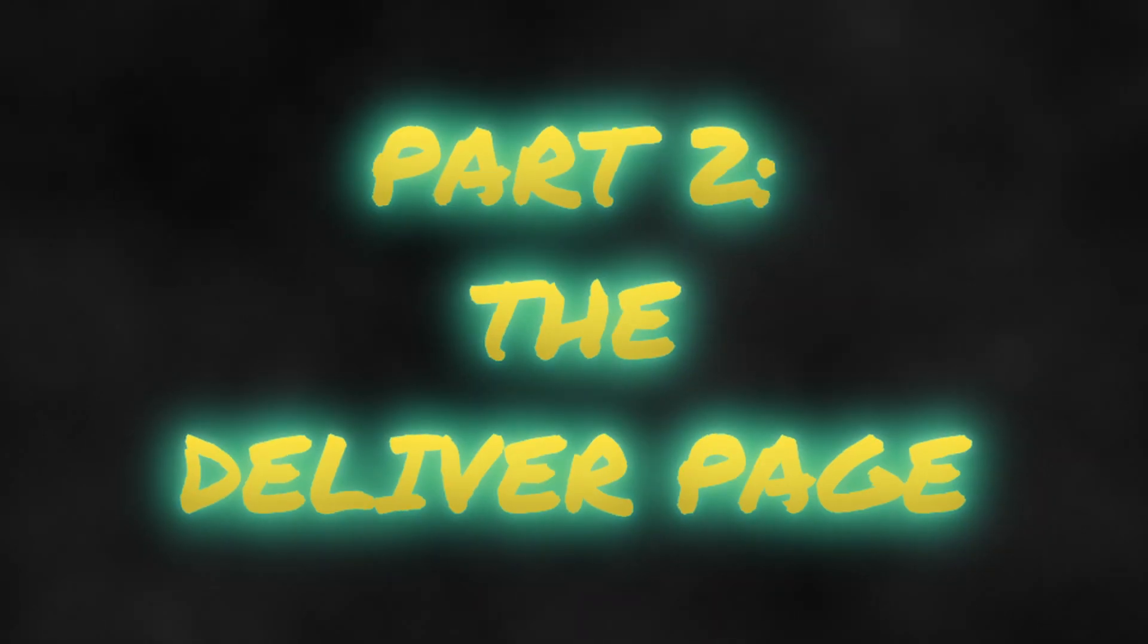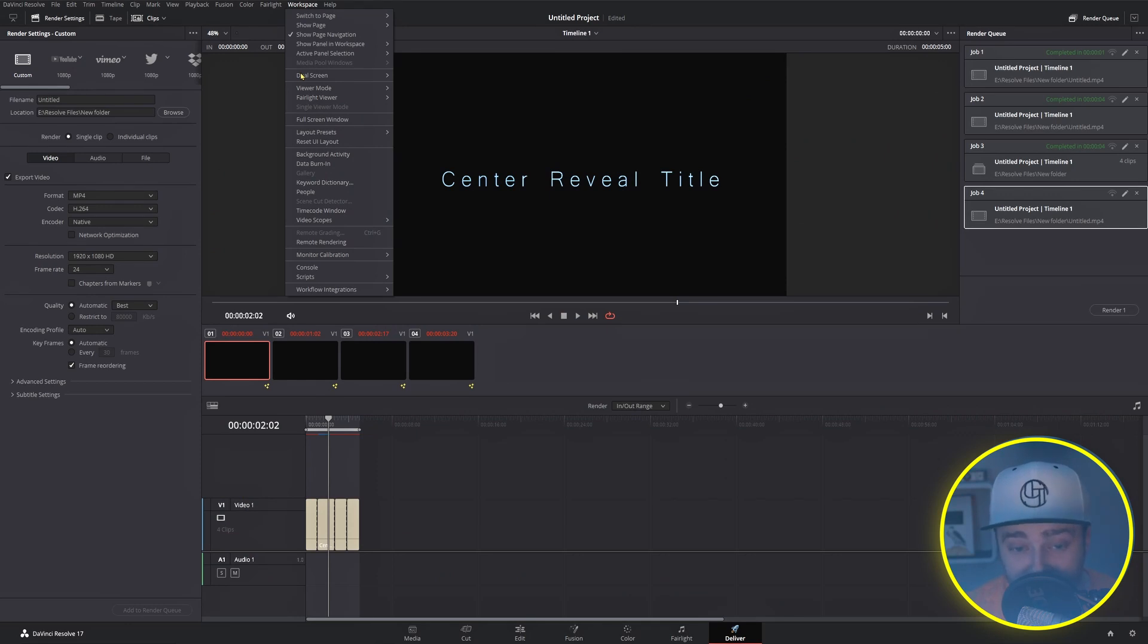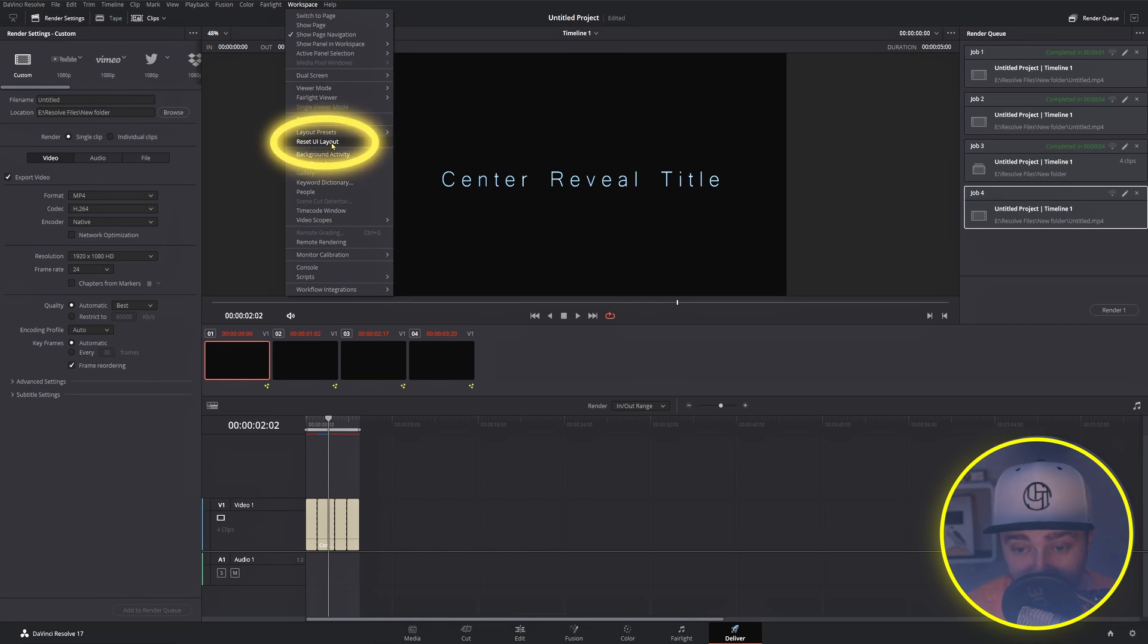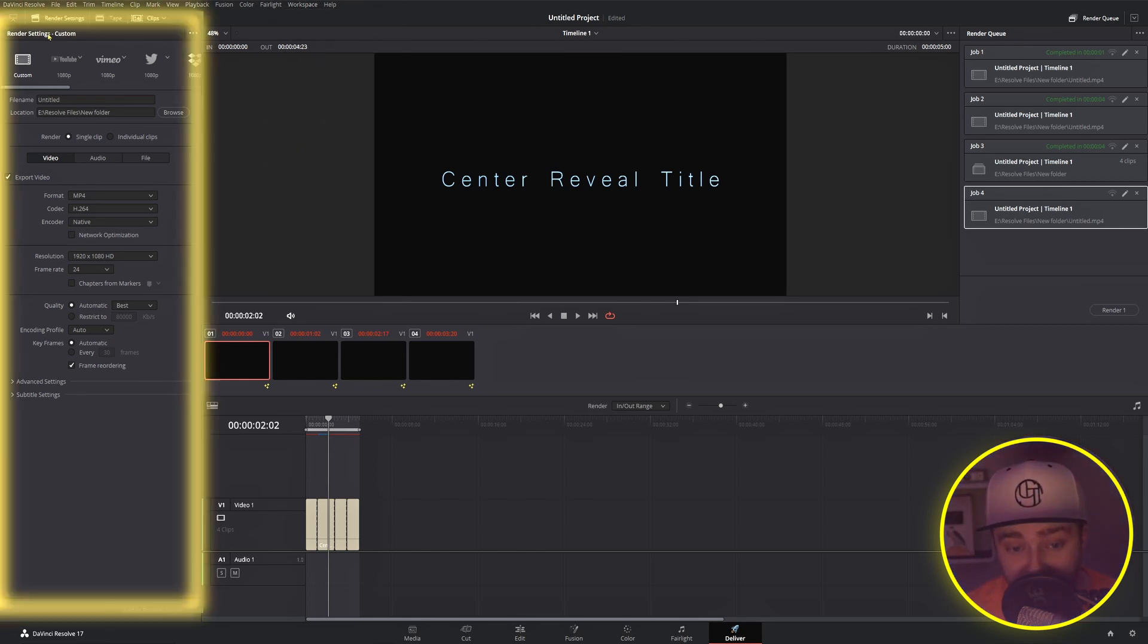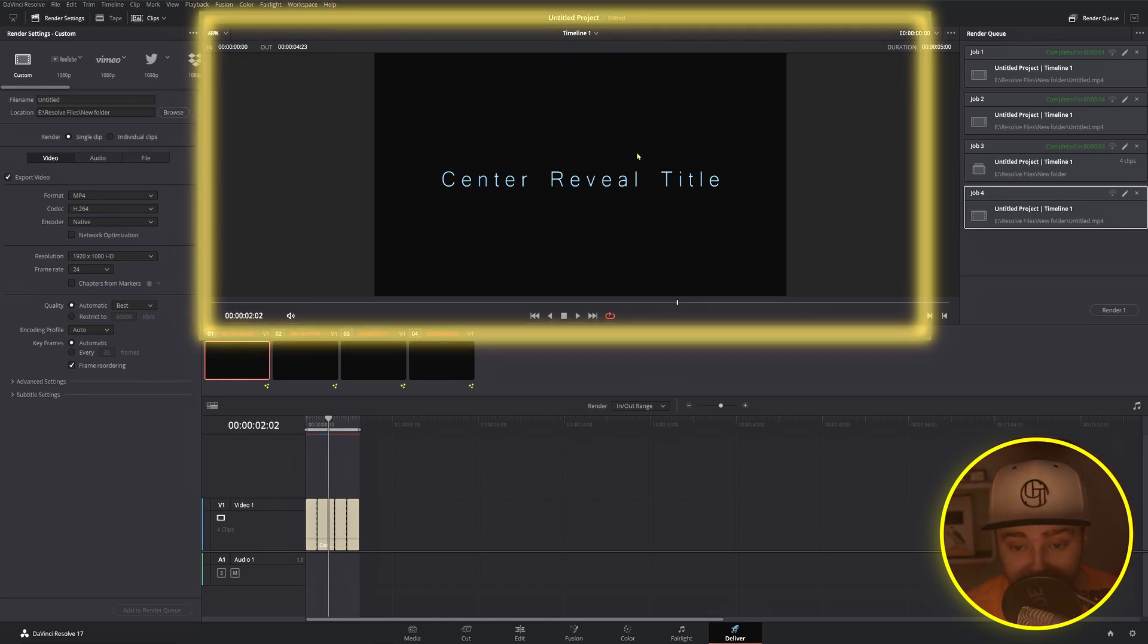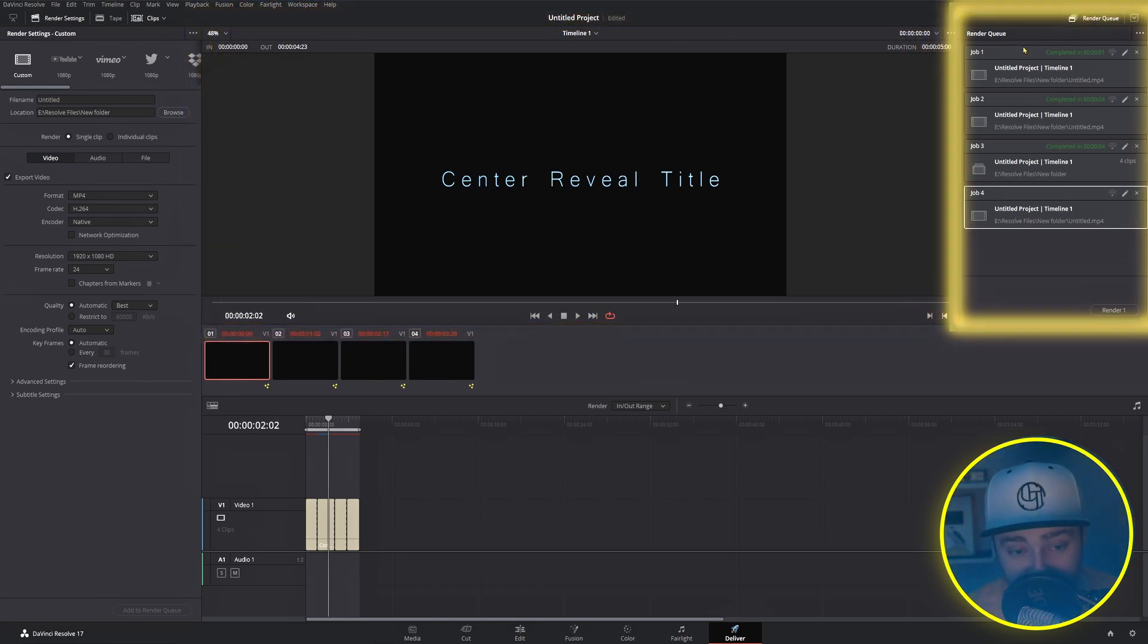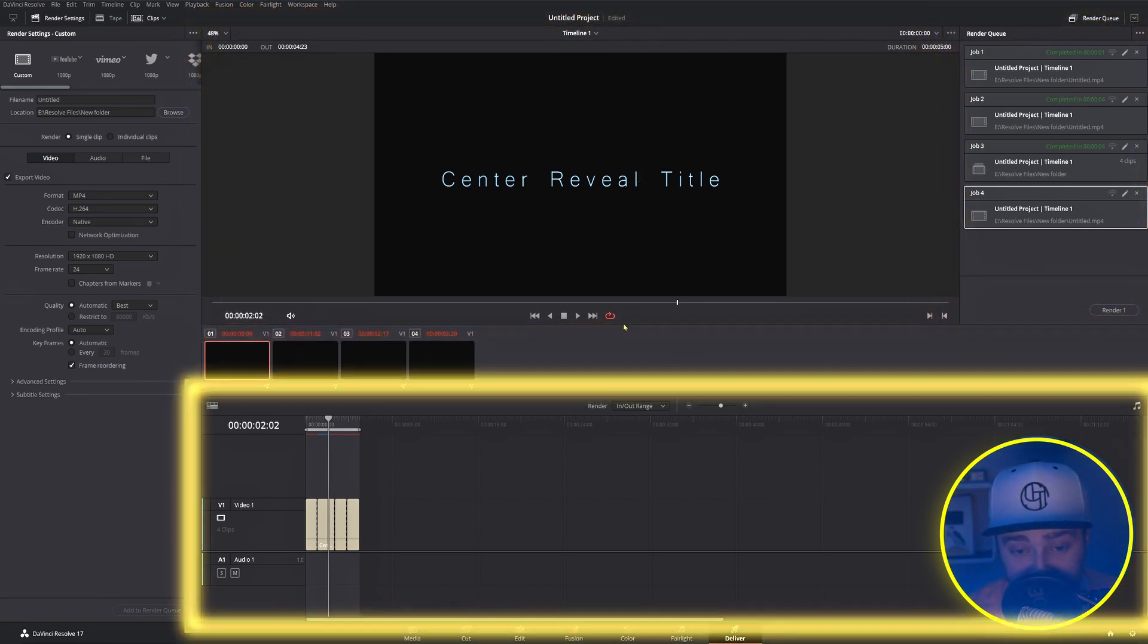The Deliver Page. The panels on this page are pretty straightforward, and if your layout doesn't look like this, you can get it to match mine by coming up to Workspace and pressing Reset UI Layout. With the default layout on, we have this render settings panel over here, a viewing window in the central panel, our render queue panel over here on the right, and at the bottom, we have our timeline.